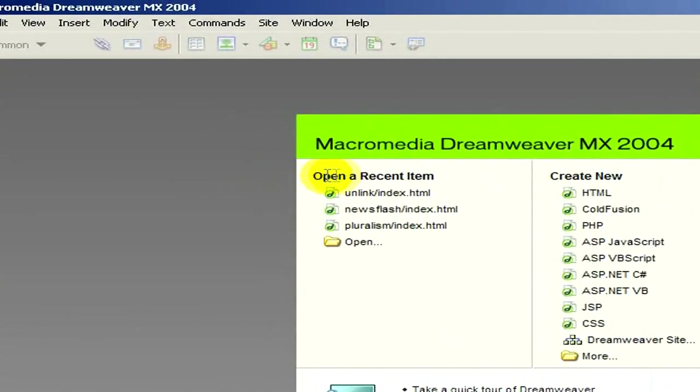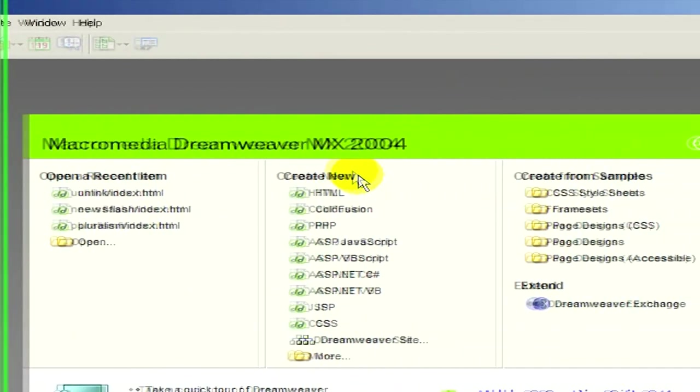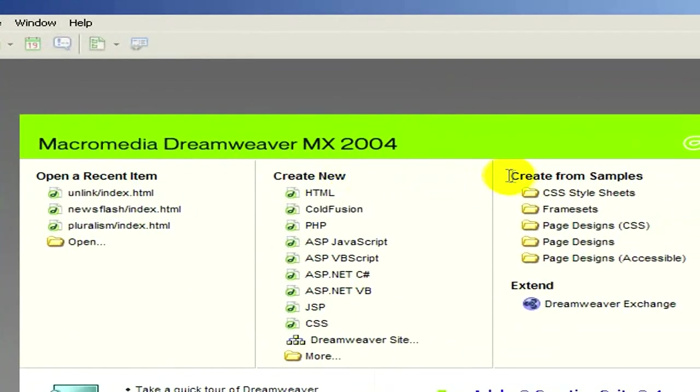The first one is Open a recent item, the second is Create New. Here we can select the languages with which we would like to create the website and the third option is Create from samples. These are templates that are already stored in the program itself.